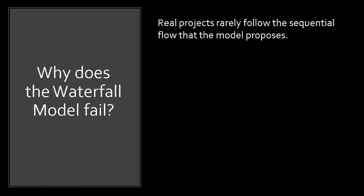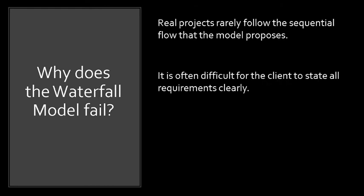Yes, since this is the oldest, some companies or some software development companies will use the new version or the new process models. Number two, it is often difficult for the client to state all the requirements clearly.